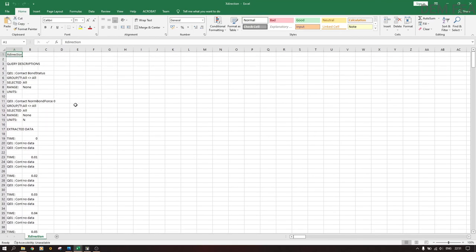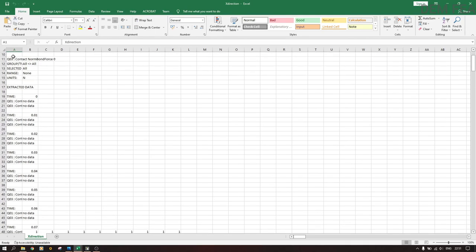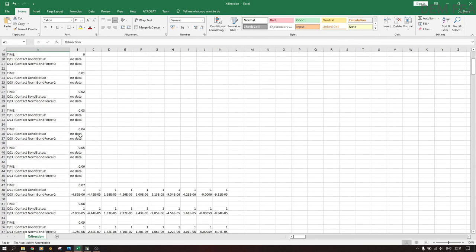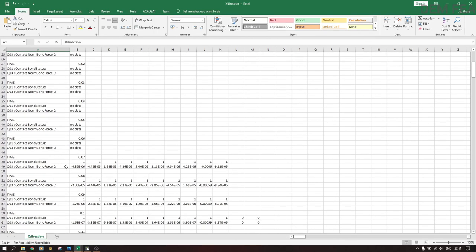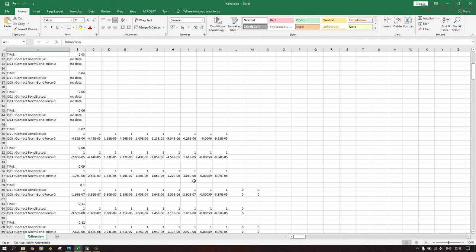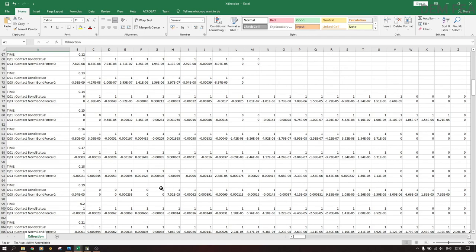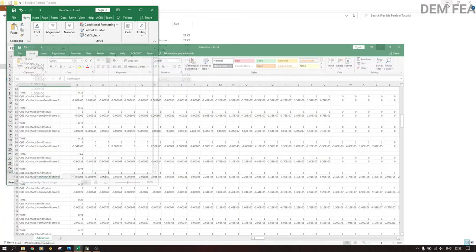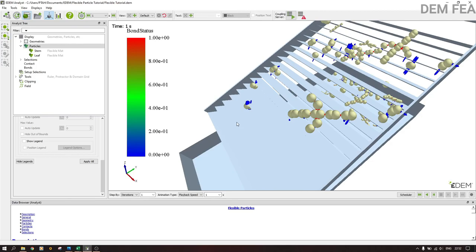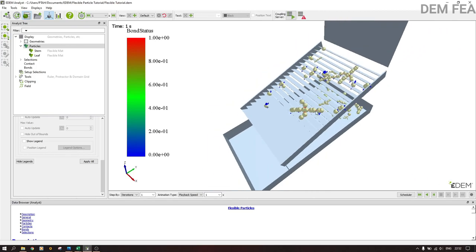Now we can see the exported data. For different time steps — at 0.2 for example — you can see the contact normal force and the bond status is one, meaning bonds are present. Zeros indicate no bond formation. Now you know how to create flexible particles using EDM without any custom API. If you like the video please consider subscribing, and for those already subscribed, you're welcome to ask further questions. Thank you!